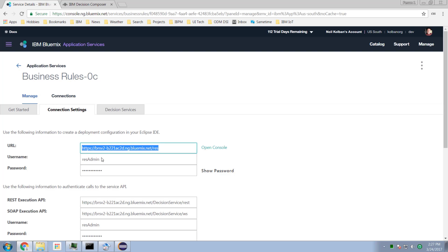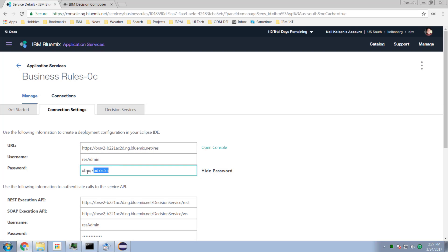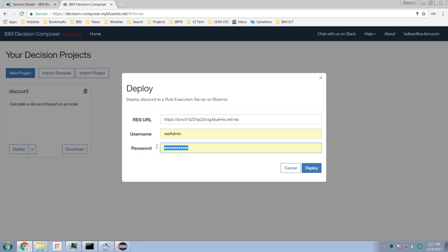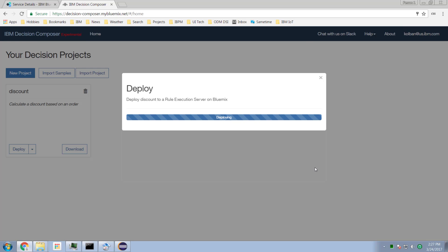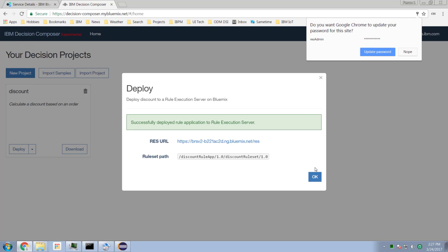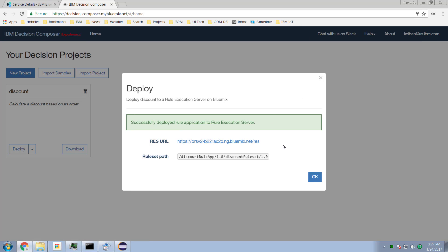I put in the URL of my Bluemix rule execution server and set the password, then paste it in with Control V and hit the deploy button. And now I've deployed it into production or development on my Bluemix rule execution server hosted on the cloud.